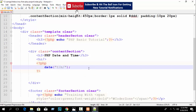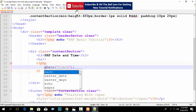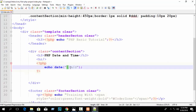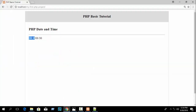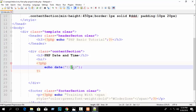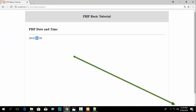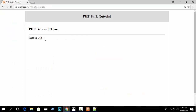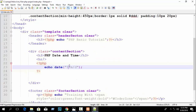Just write echo and you can see 2018/08/30 — month 8, date 30, and year 2018. We wrote capital Y for year, capital M for month showing 08, and lowercase d for day showing 30. Today is the 30th, 8th month of 2018.